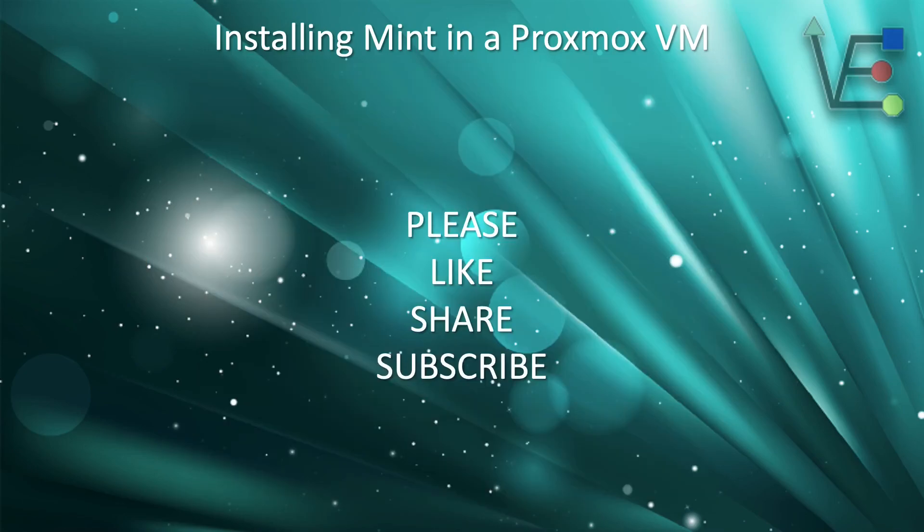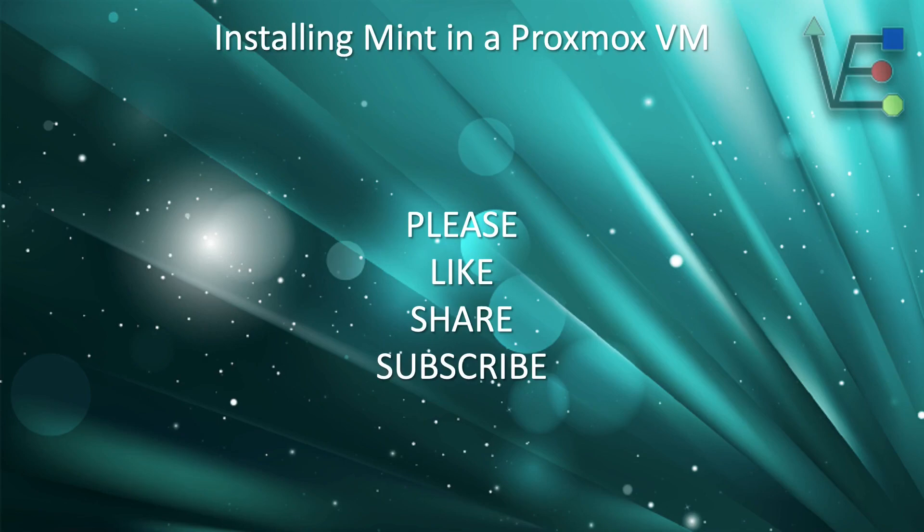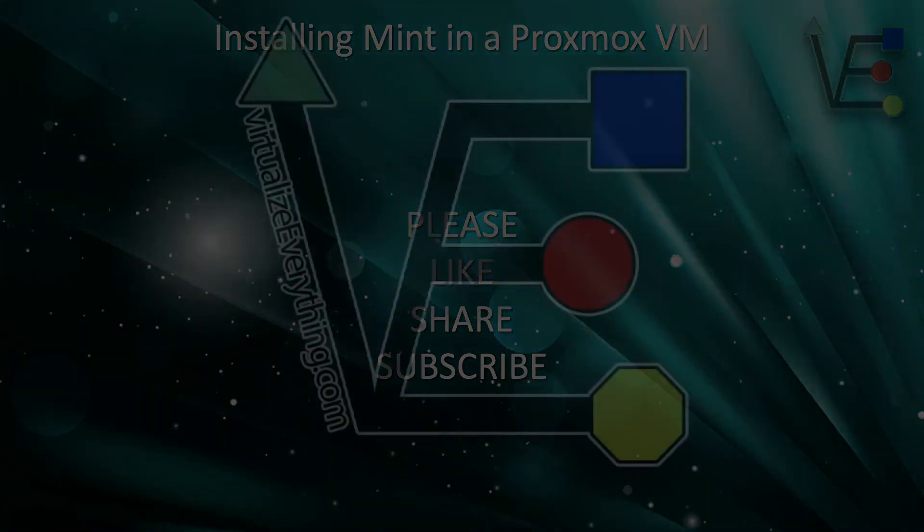Please remember to like, share, and subscribe to help Virtualize Everything grow and provide more informative information to more viewers. Teaching you about HomeLab setups and virtualization servers is a passion of the staff at Virtualize Everything and we wish to help as many people as possible virtualize elements of their day-to-day life for learning and convenience. Have a good night.